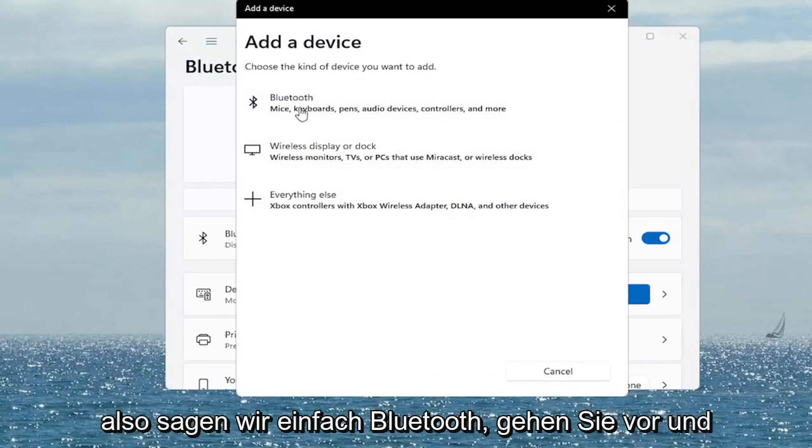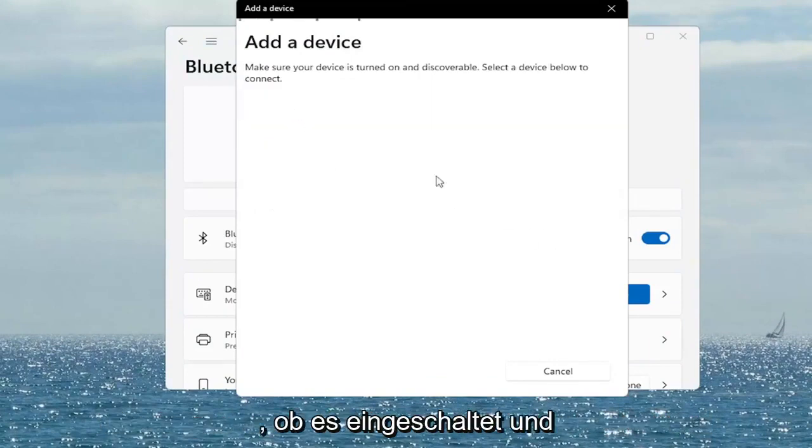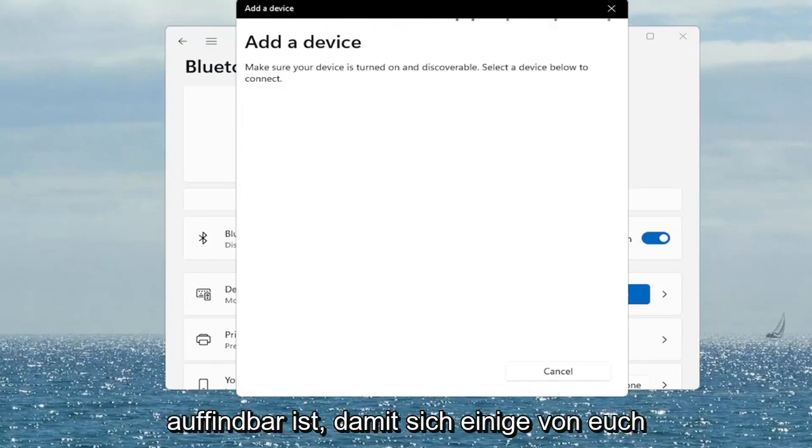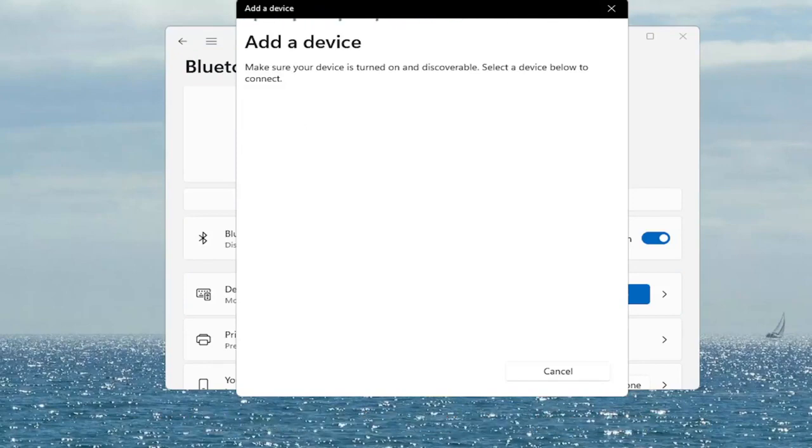So let's just say bluetooth go ahead and select that. Make sure it's turned on and discoverable. So again something you guys can take a look at.